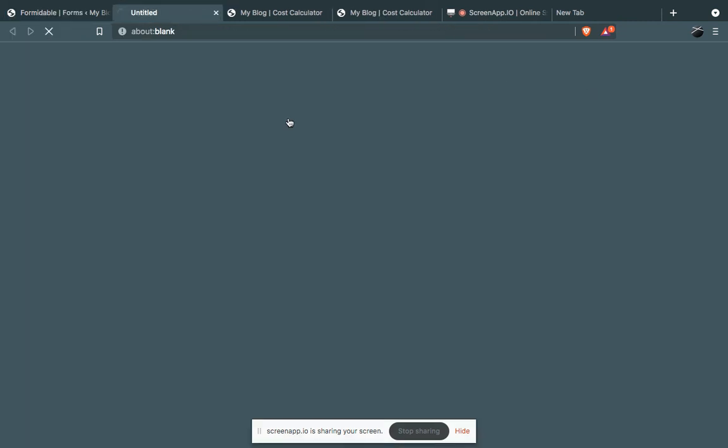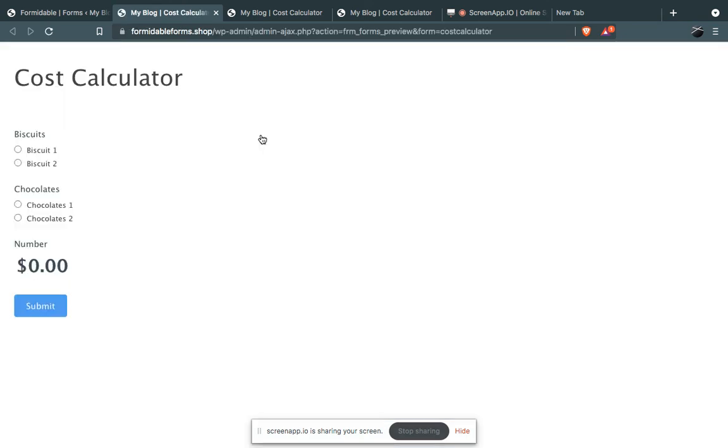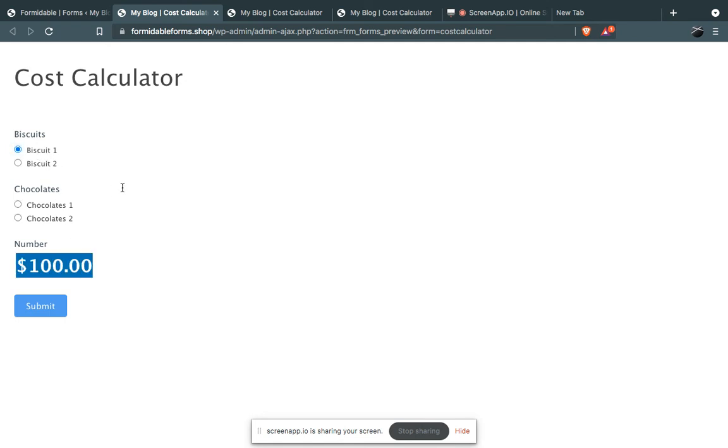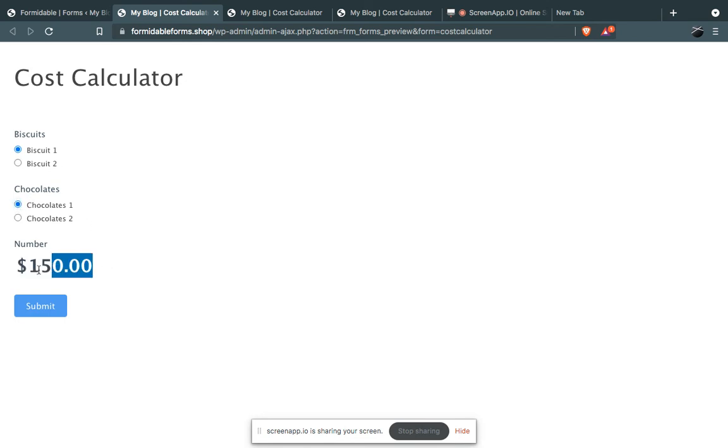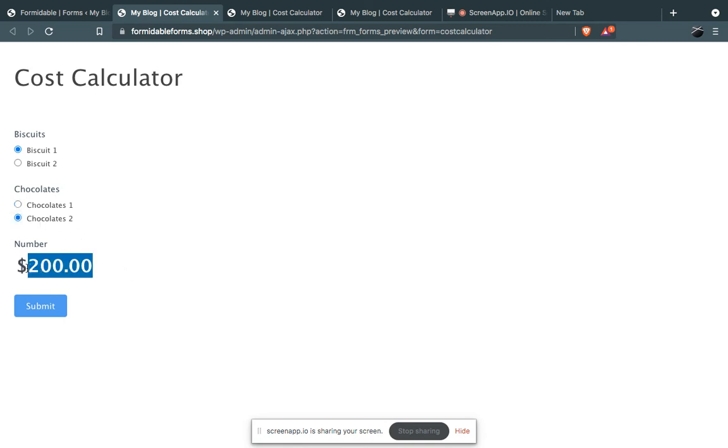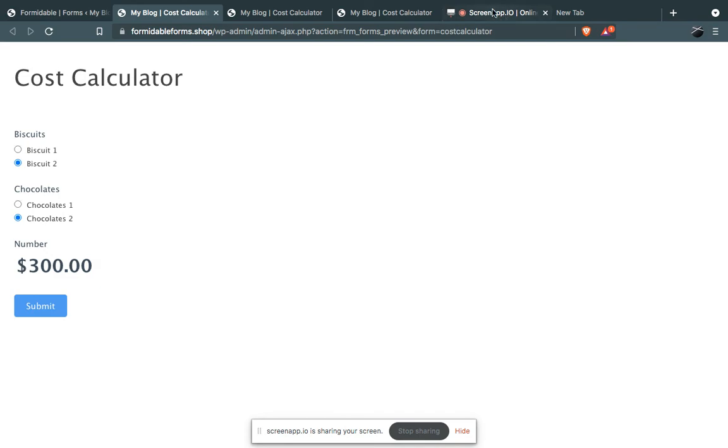Preview. So let's say user has selected Biscuit 1, the total value will be $100. If he adds Chocolate 1 as well, another $50 will be added, so total will be $150. If you choose Chocolate 2, it will be $200. Biscuit 2, $300. That's it, it's really simple and really easy to create.